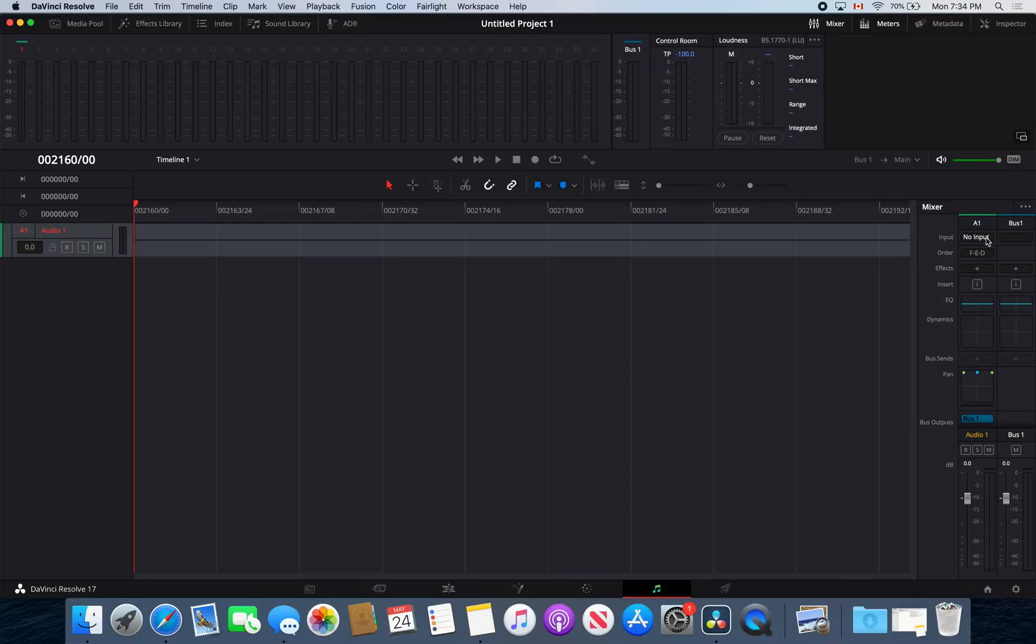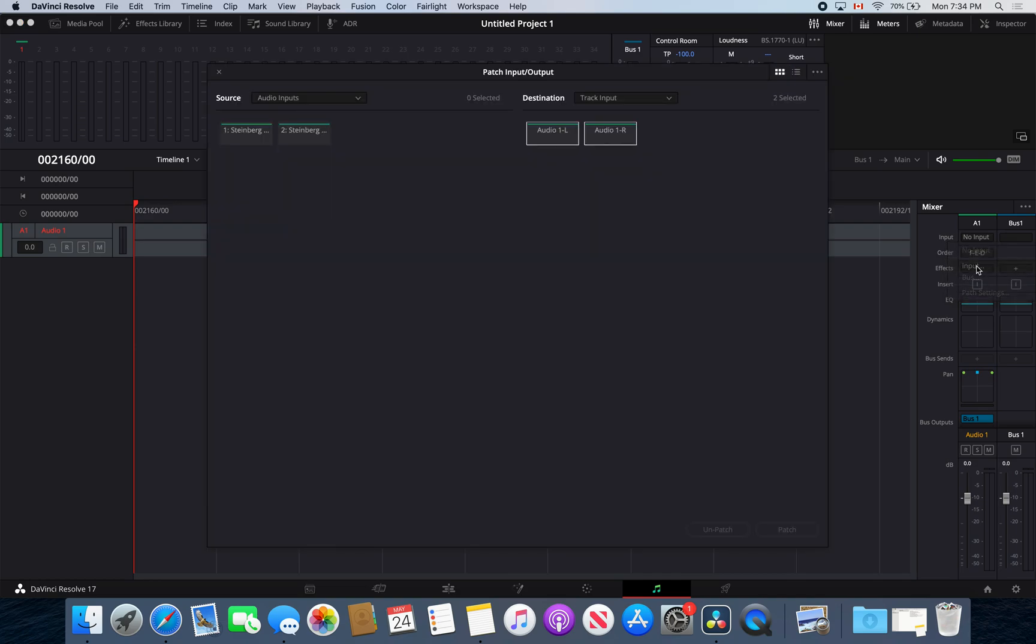Head back over into the music symbol tab and audio, then go into input. As you'll see, our audio interface is there now.